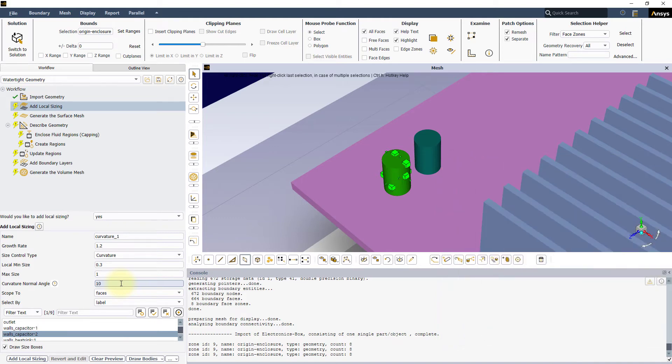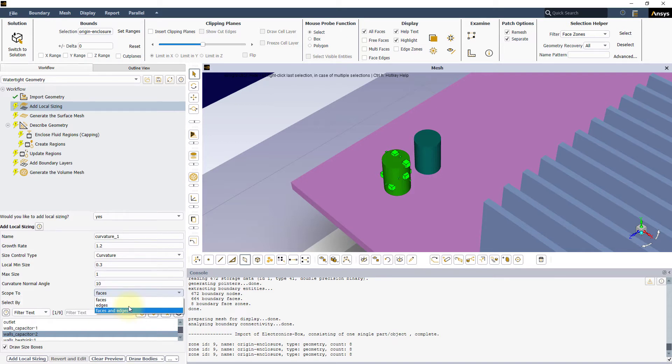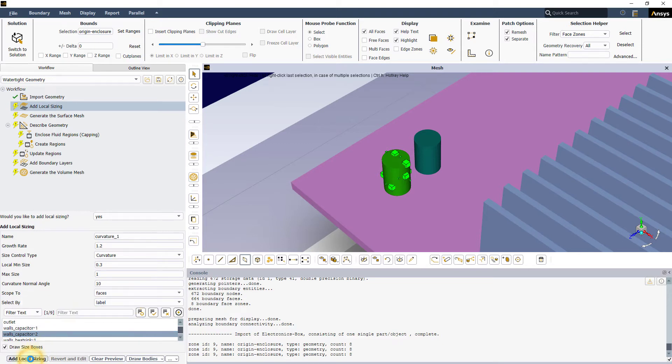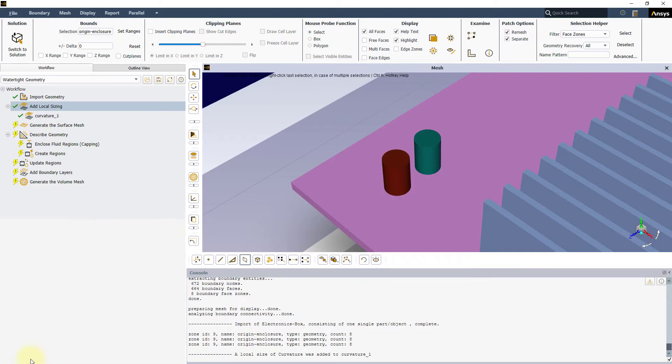Lastly, we need to define the scope of this localized size control in the scope to field. We can localize the size control to faces, edges or faces and edges. Let's set the scope to faces and click on add local sizing. You can see that the curvature local sizing task is added to the workflow.